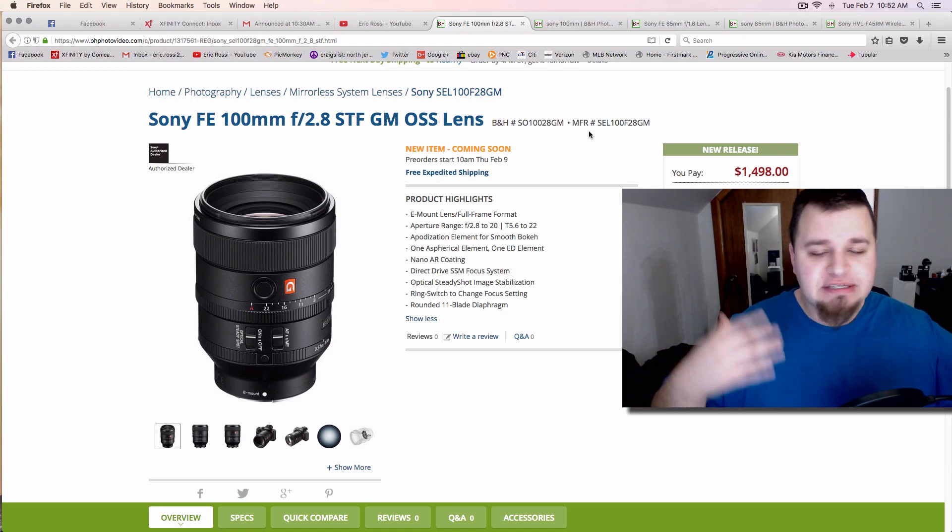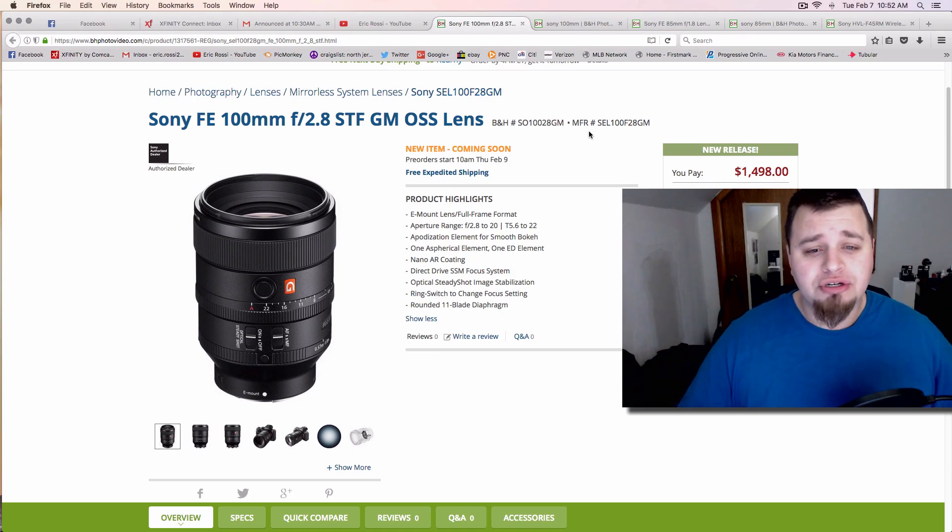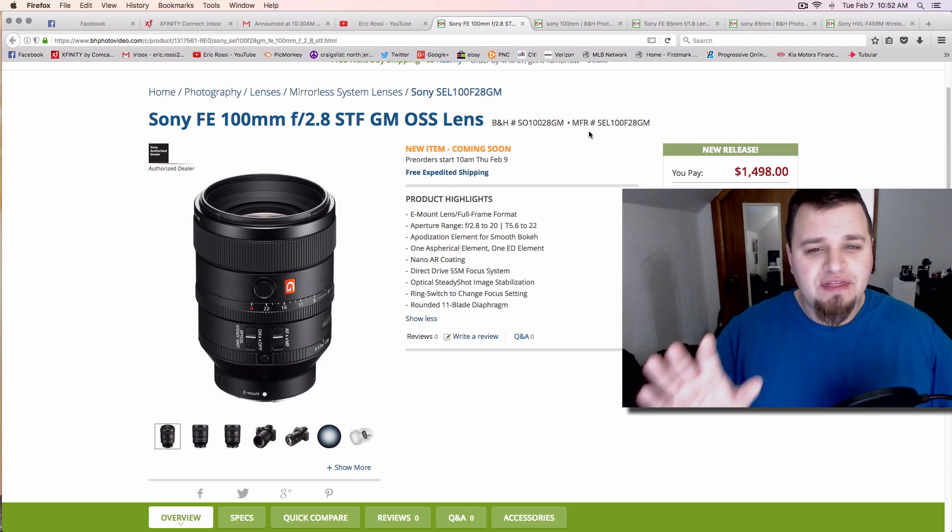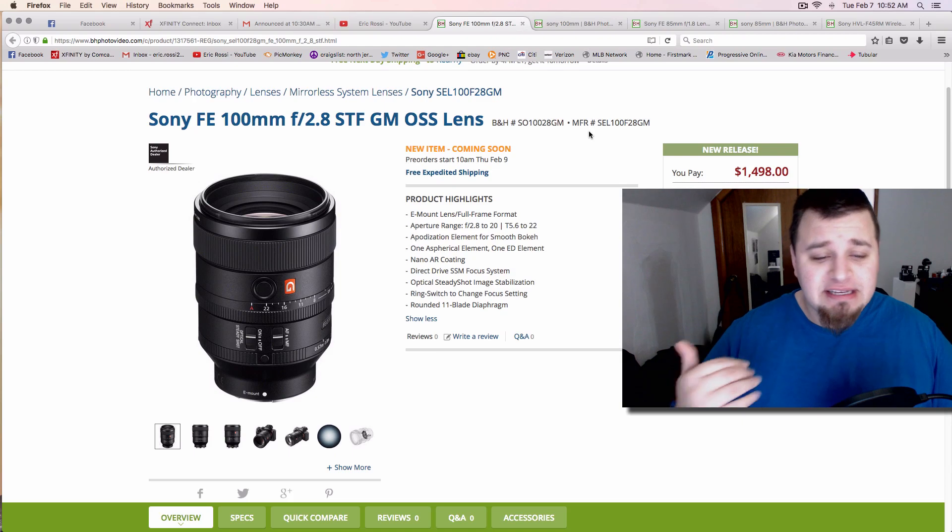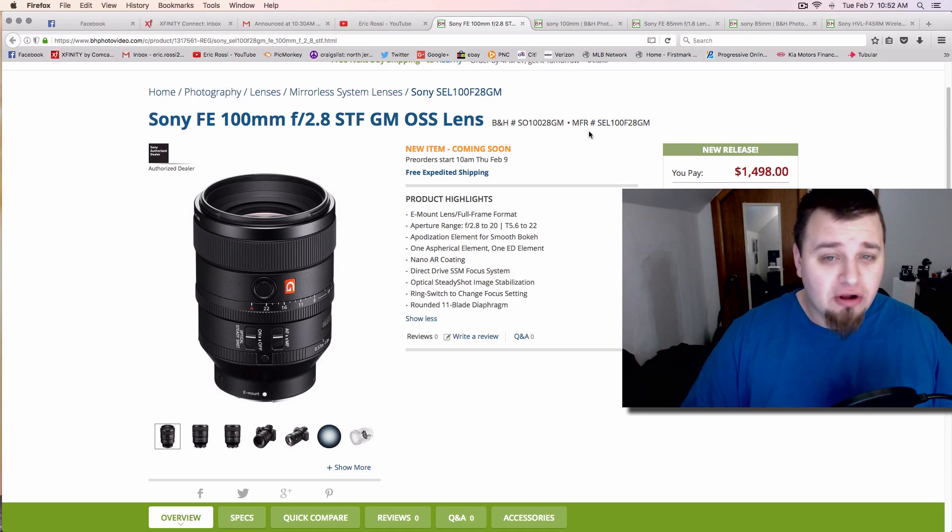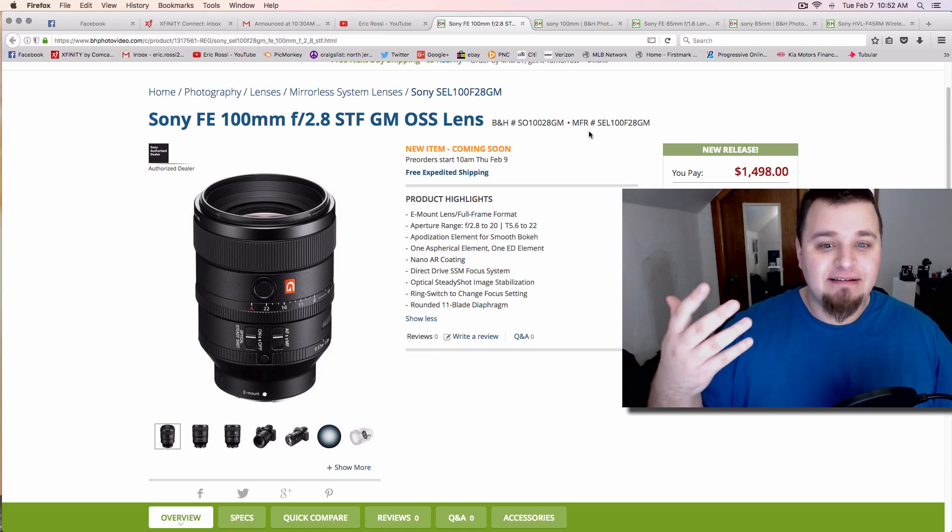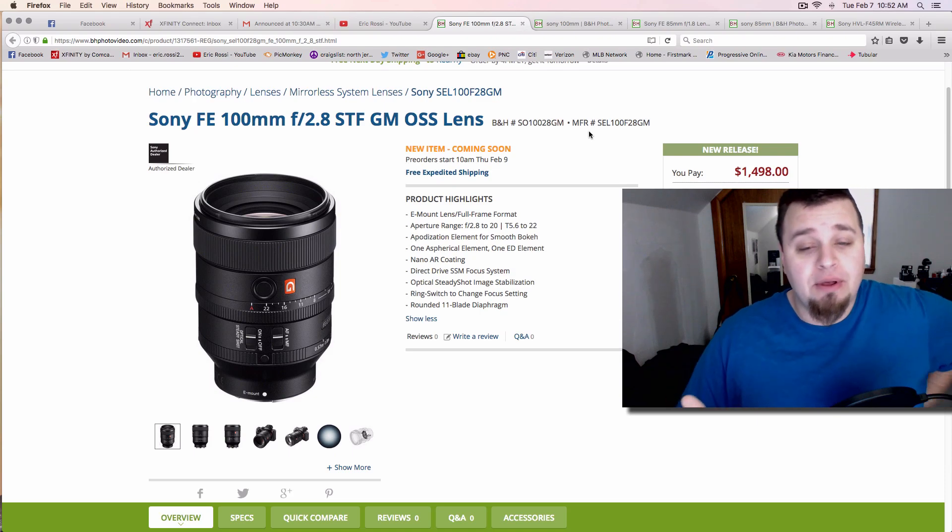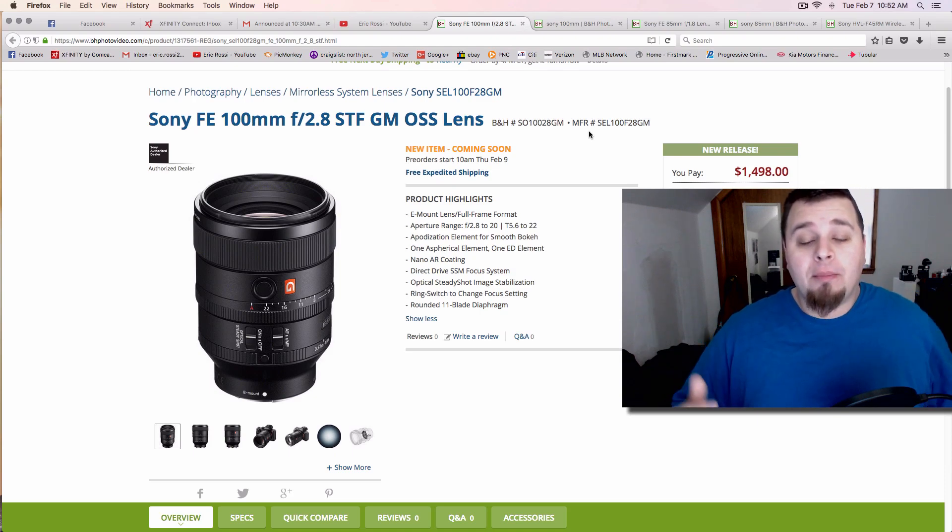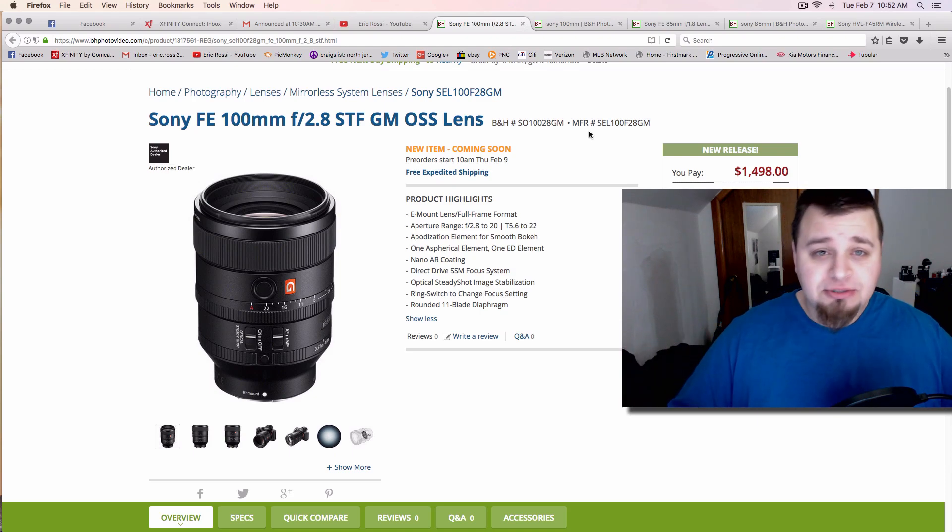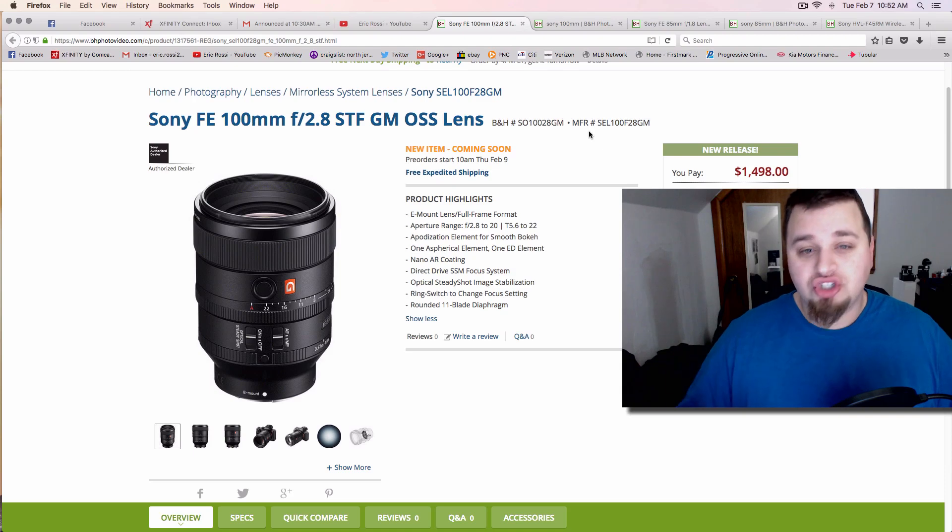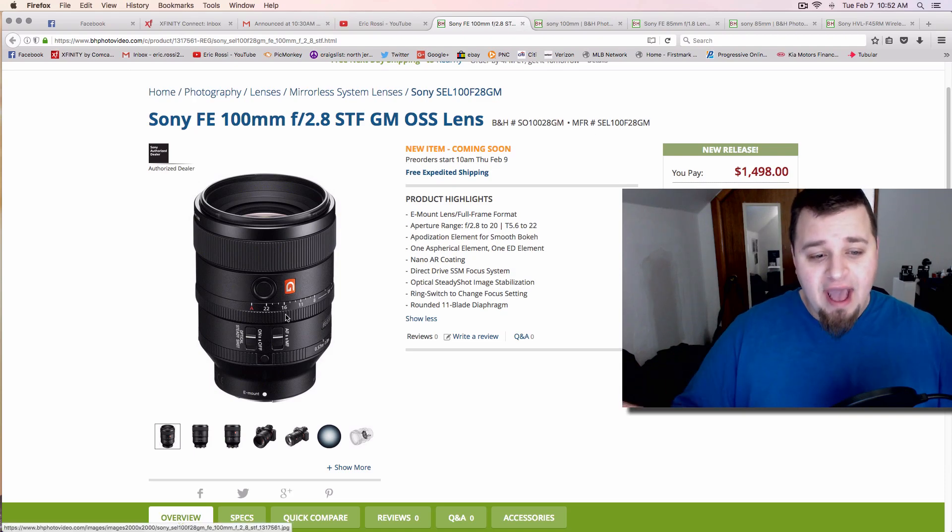100mm is an interesting range; it will be good for portraits, but it's just interesting to see what they would do with something like this. Once they slap that G mark on the glass, it adds a significant price tag. I'm sure it's going to be built very well, but yet again, it's another prime option, another E-mount—they still need more zooms in that range. It has an 11-blade aperture.